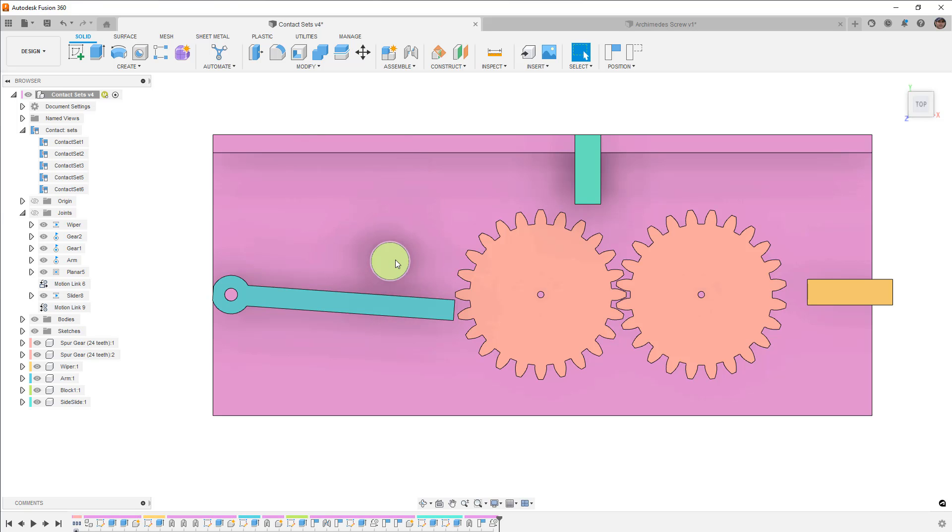Also another thing to consider is to simplify your designs. If you're just trying to figure out how things need to move, if you make a simplified version where you don't have all the fillets and chamfers and all the curve details, that can help make an easier calculation for something like this. It just doesn't need to calculate as many different interactions between faces and transitions between faces.